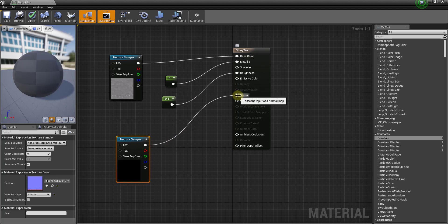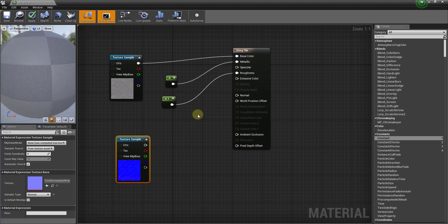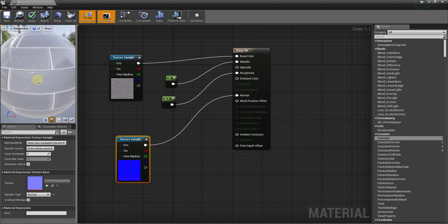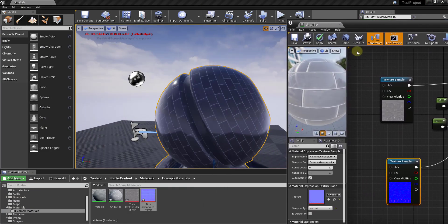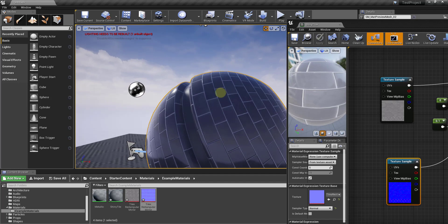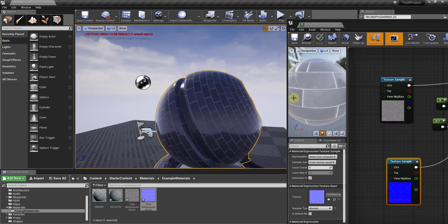Now we drag the normal map over into our material editor and link the texture sample output to the Normal input — it's really easy to hook in. You'll notice the light is being affected a bit more. Pay attention here: if I alt-click to remove that normal map node, the sunlight reflects across the grout on the tile, which isn't realistic because grout is not reflective. But when you plug the normal map into the Normal input, you no longer get that reflection across the grout. Click Apply and zooming in you can see a much more realistic texture.